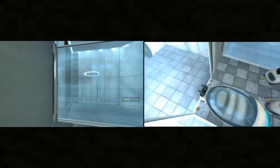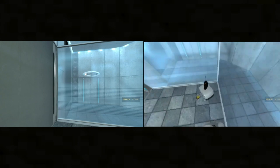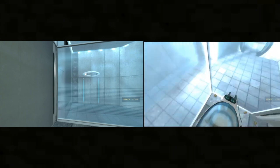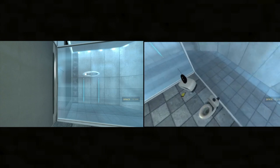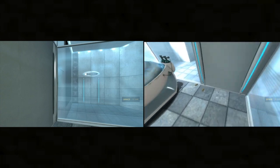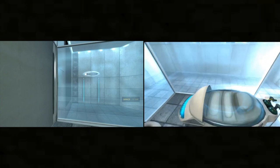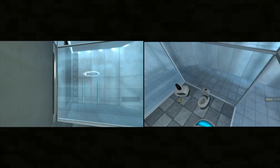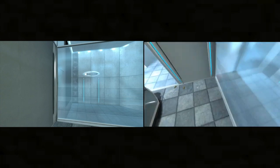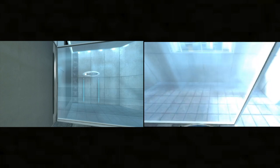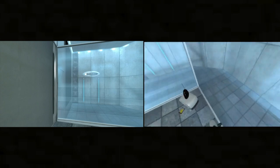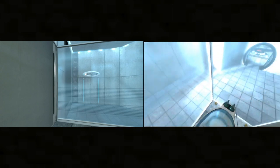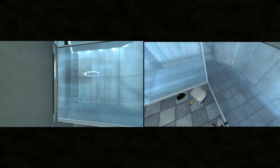Hello, and again, welcome to the Aperture Science computer-aided enrichment center. We hope your brief detention in the relaxation vault has been a pleasant one. Your specimen has been processed, and we are now ready to begin the test proper.